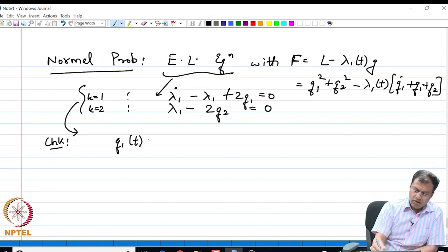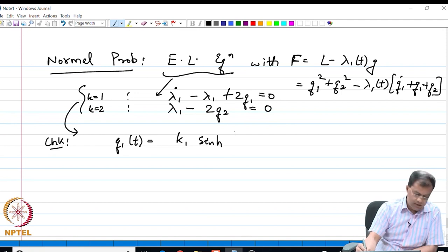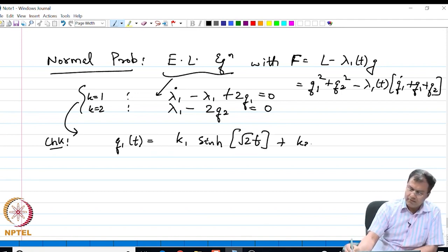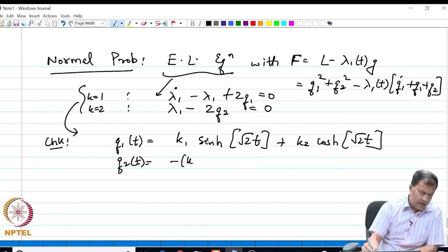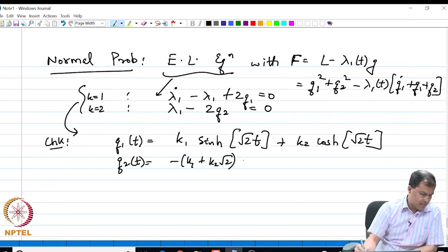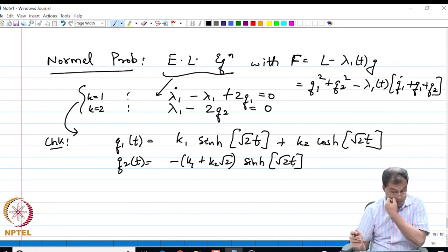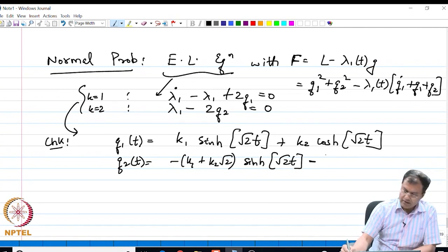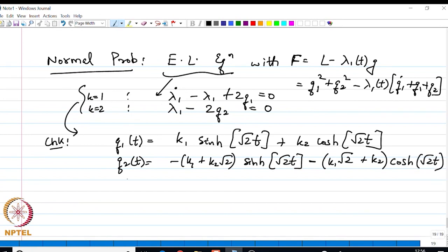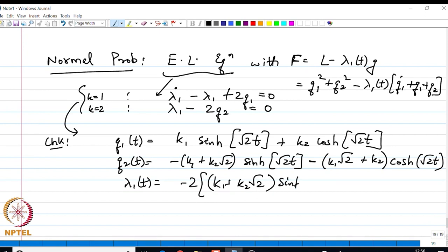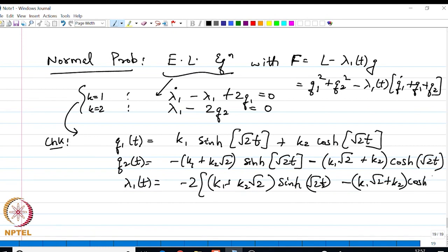The solution is as follows — students are asked to verify. q1 is a linear combination of the sinh and cosh hyperbolic functions; q2 is another linear combination: minus k1 * sqrt(2) * sinh(sqrt(2)*t) plus k2 * cosh(sqrt(2)*t); and the Lagrange multiplier lambda1 comes out to be: minus 2 times [k1 plus k2*sqrt(2)*sinh(sqrt(2)*t)] minus [k1*sqrt(2) plus k2]*cosh(sqrt(2)*t).